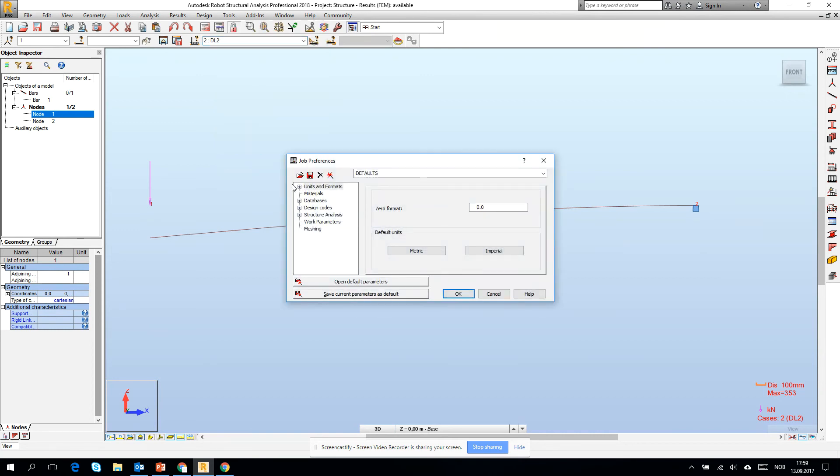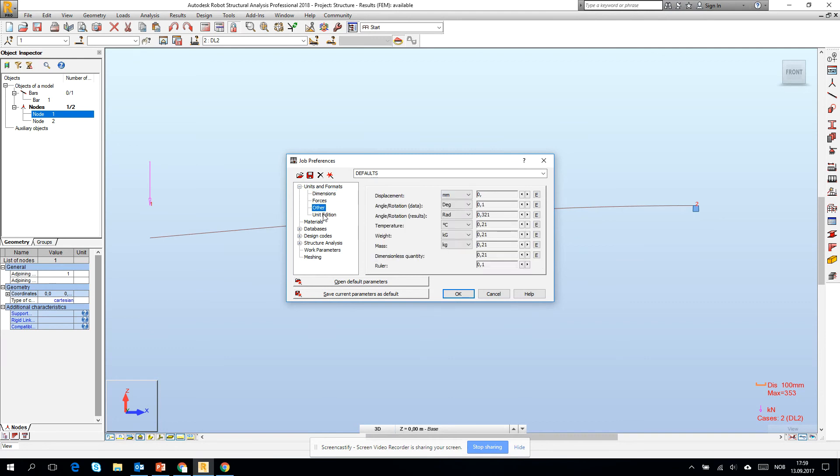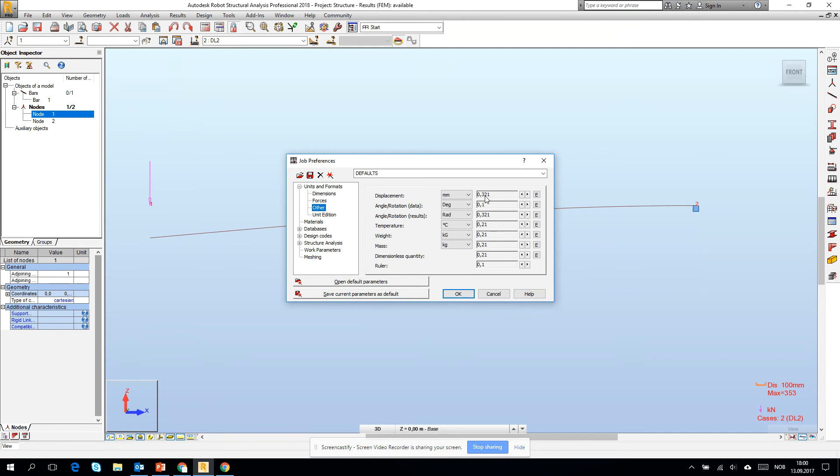If you go there and go for the units and formats, go for the dimension. We see that for example the accuracy, the tolerance of the units. If you go for the displacement, we see that the tolerance is two millimeters. Very often I want to have a little bit better precision of the numbers, so I want to go to three numbers after comma of millimeters. I can change it here.